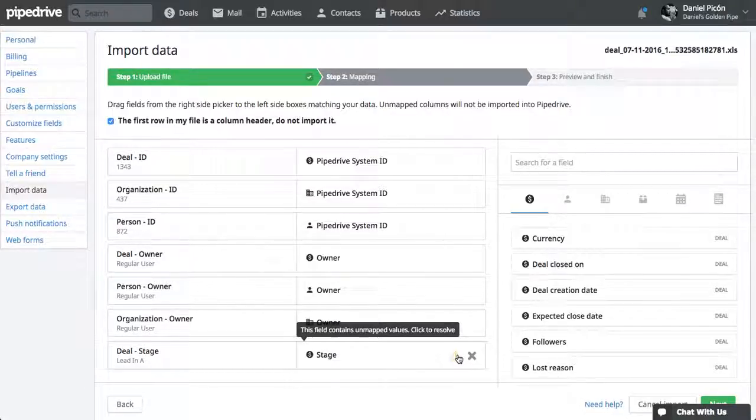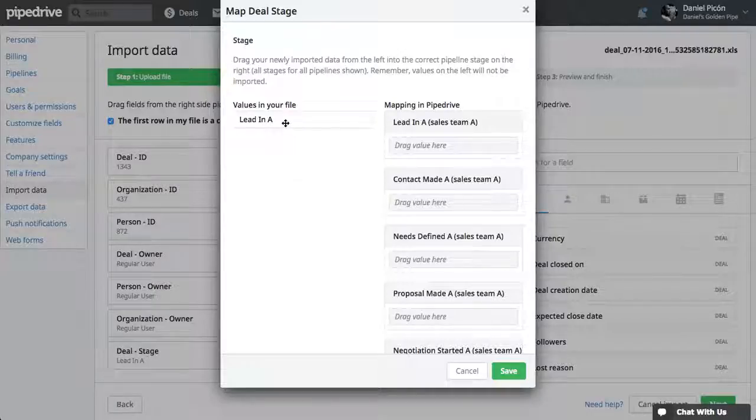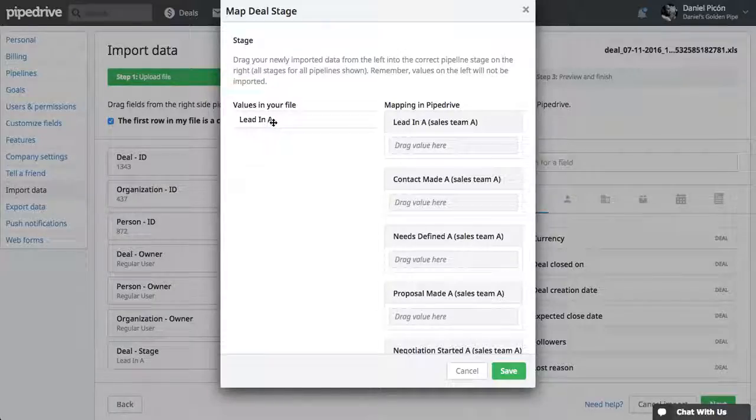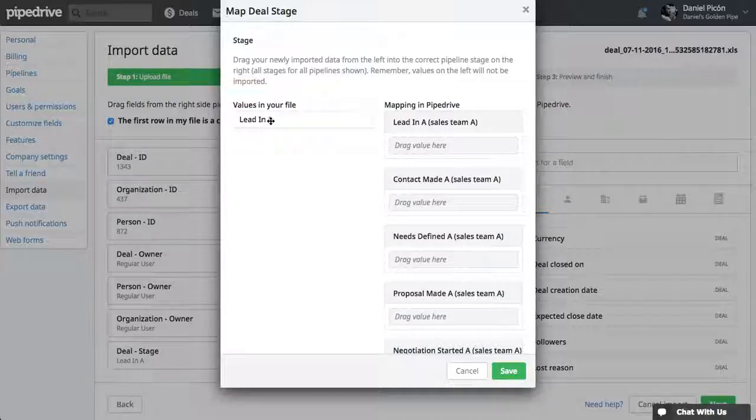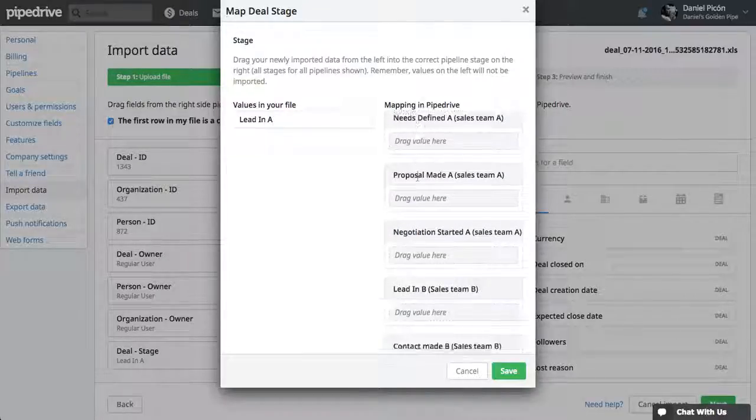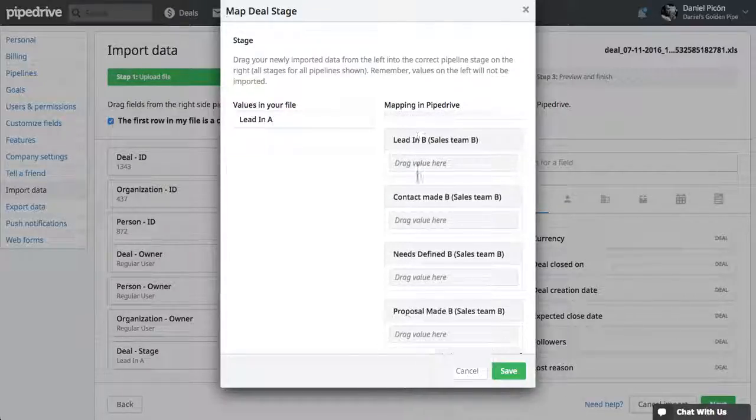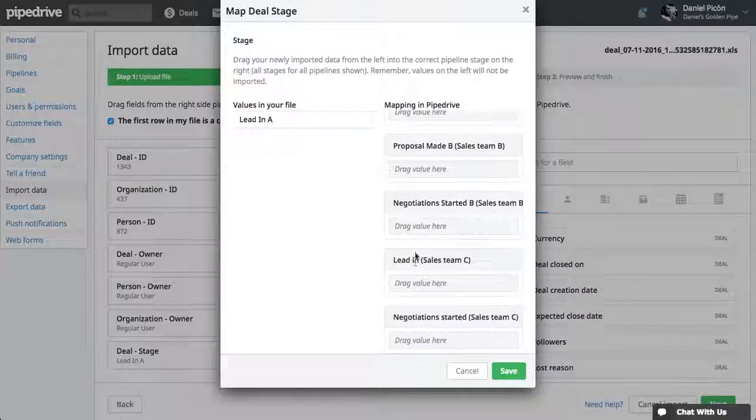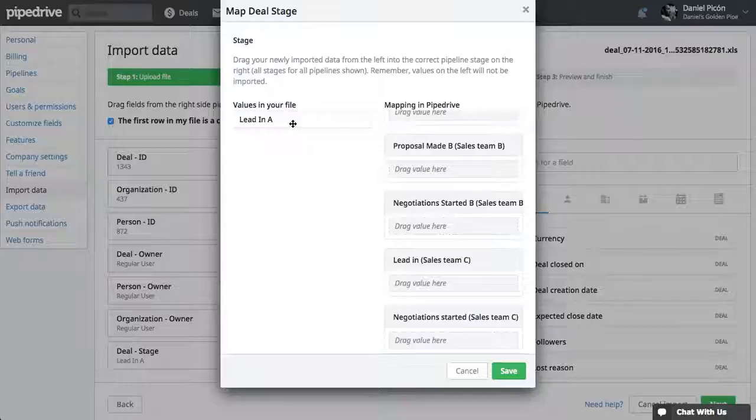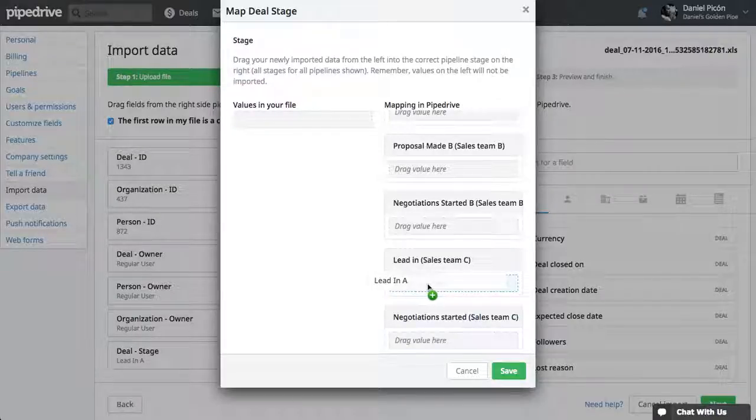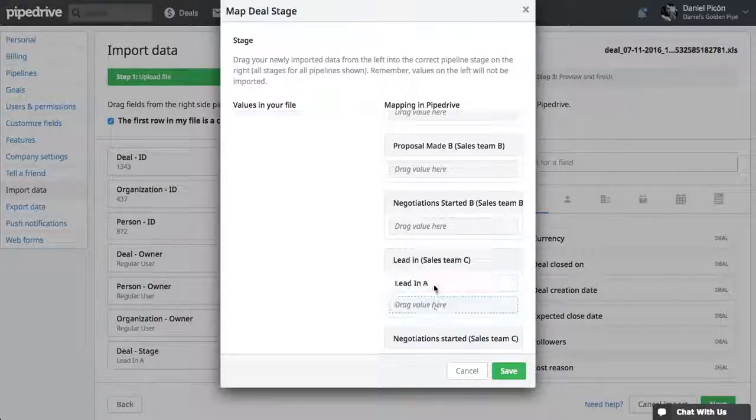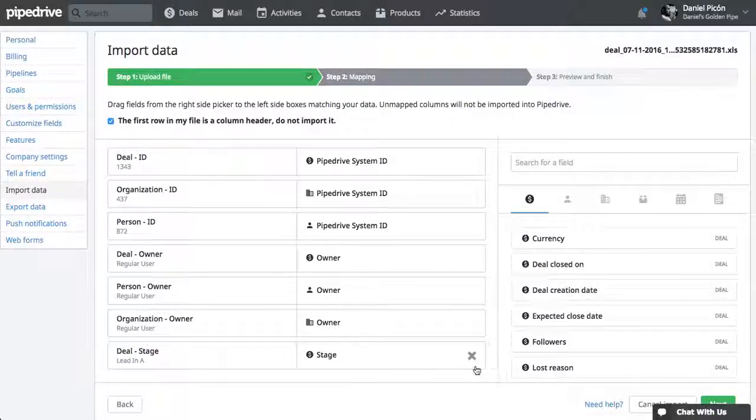This is the one that we have to check, because we have to manually drag it. So it was firstly in my first pipeline, Lead In. So you have here all the stages from all the pipelines. Now look here that we have the Sales Team C, which is my third pipeline. I can just drag this to the first stage of my third pipeline. Save.